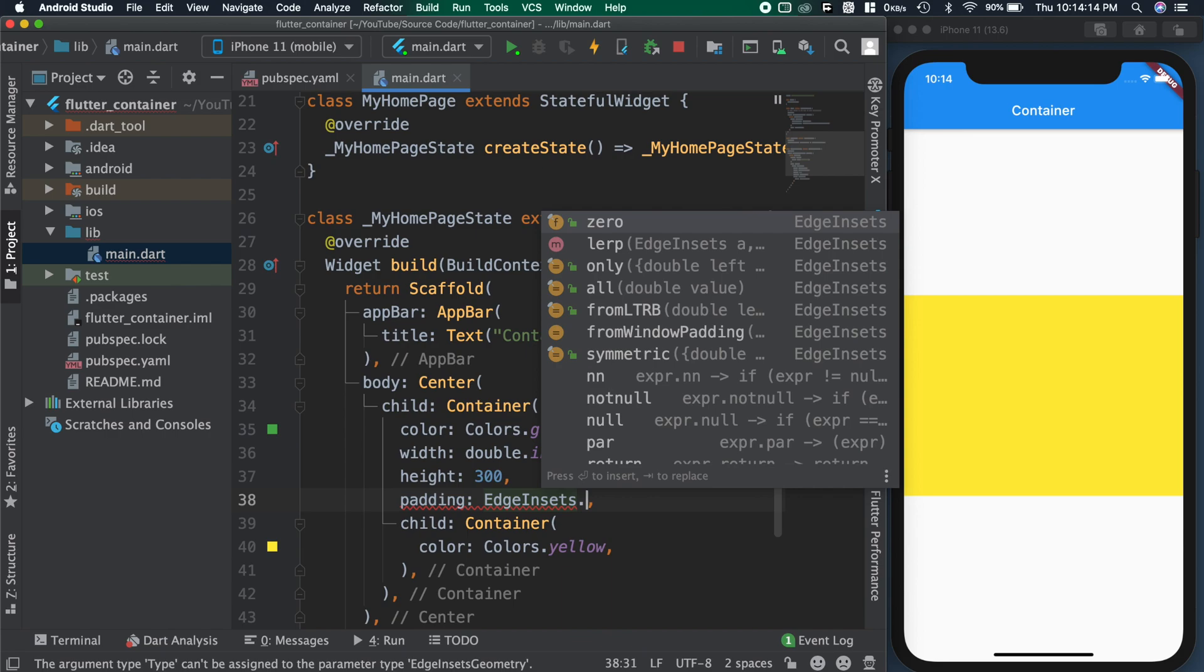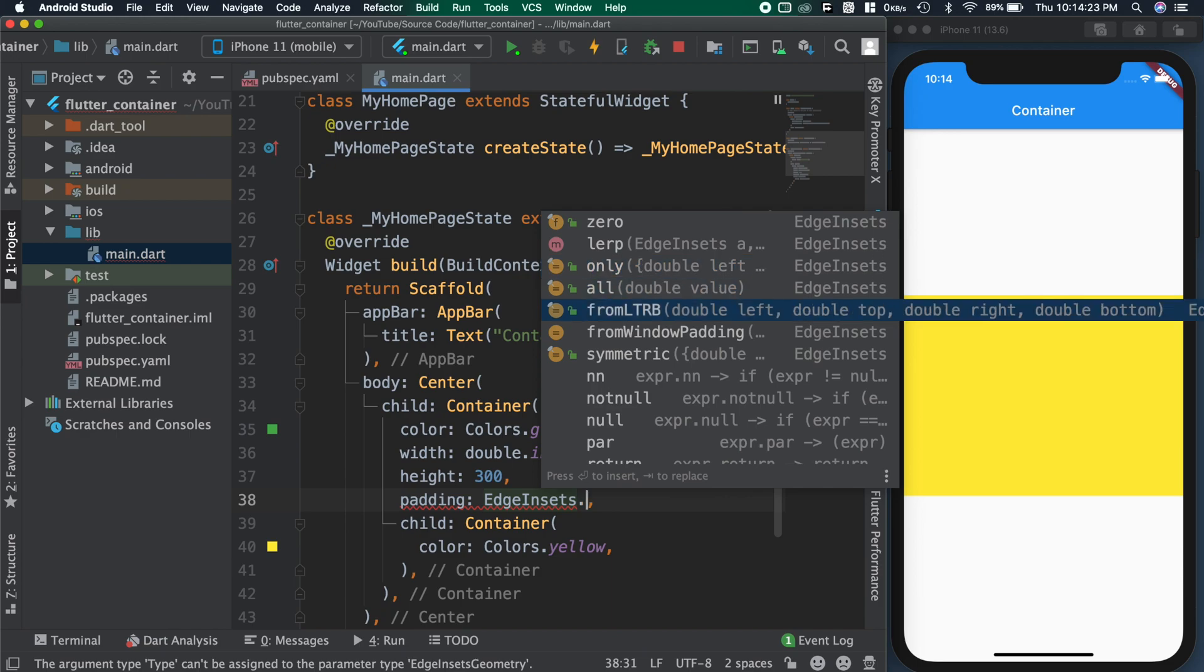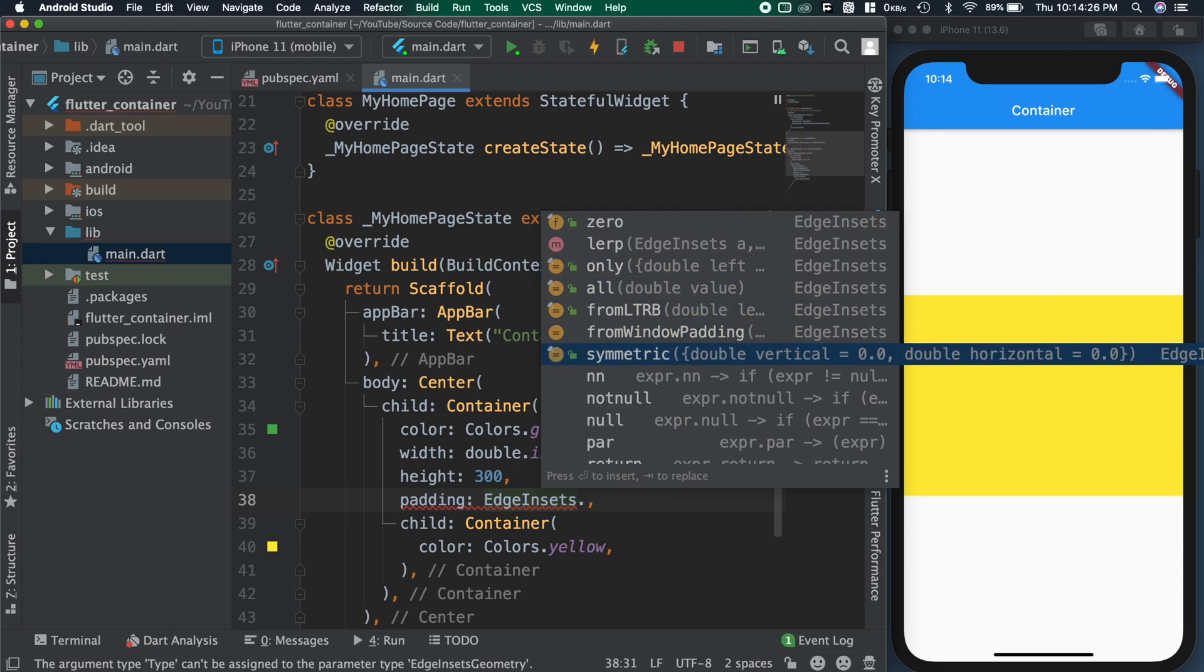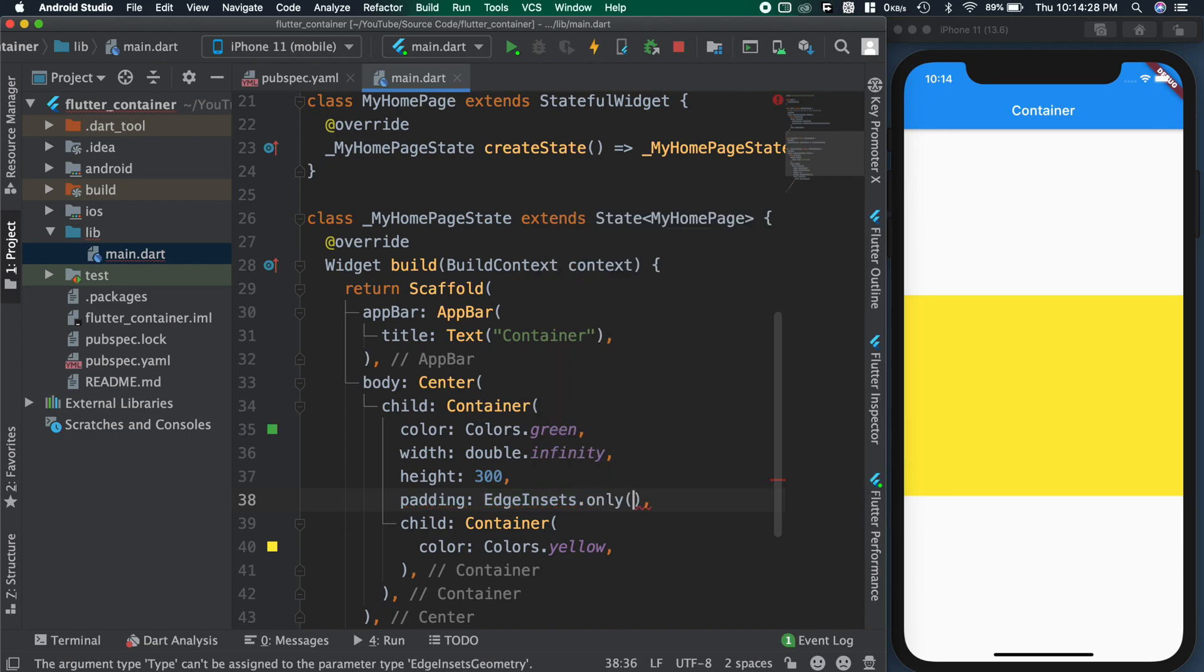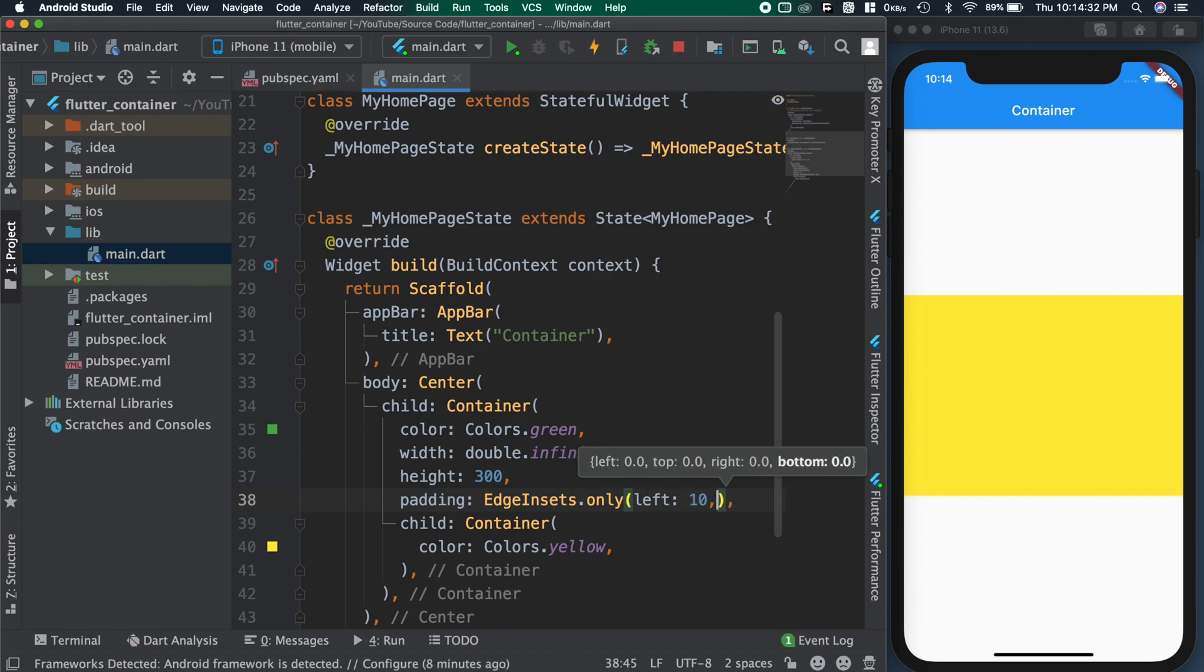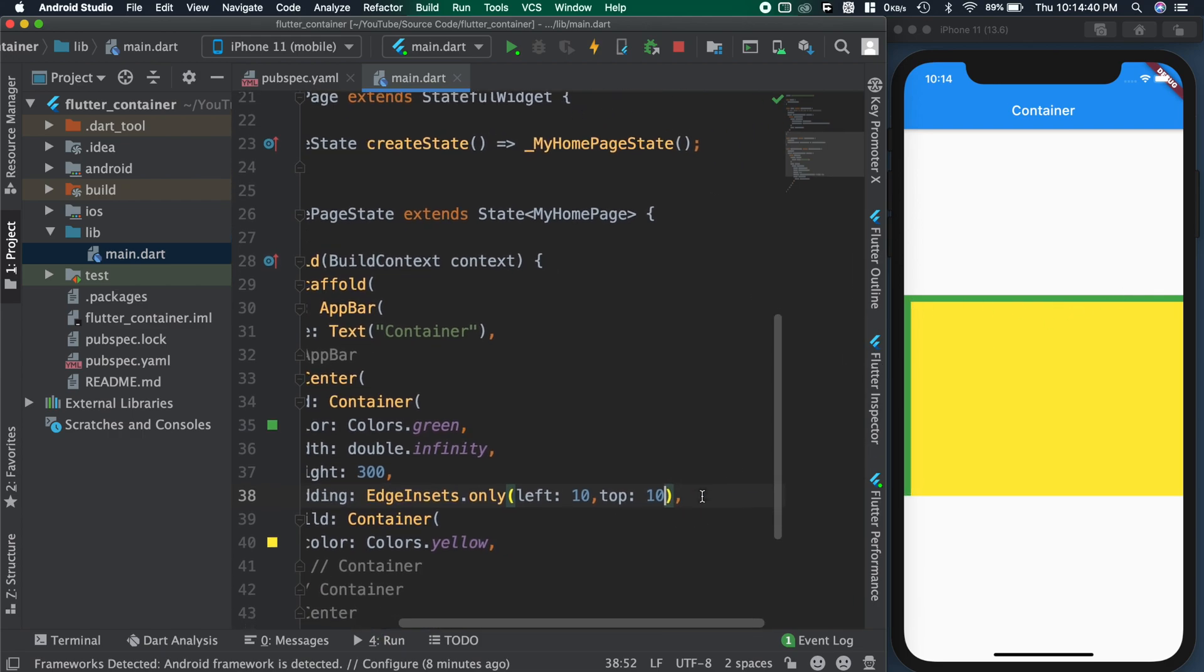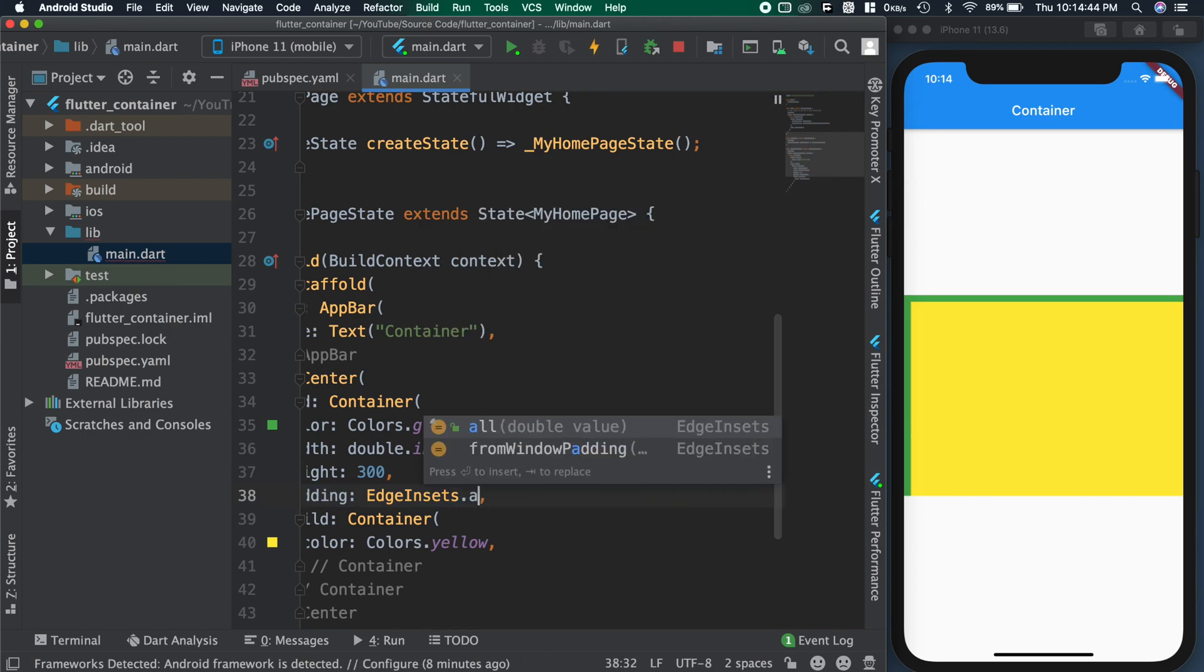For padding attribute, we need to pass EdgeInsets as value. For creating this EdgeInsets, we can use these options. Now I'm creating it with only option. So inside we need to provide the section where we need the padding. For example, left 10 and top 10. You can see now we are able to see the parent container at the top and left. Because padding gives inner space between itself and the child.